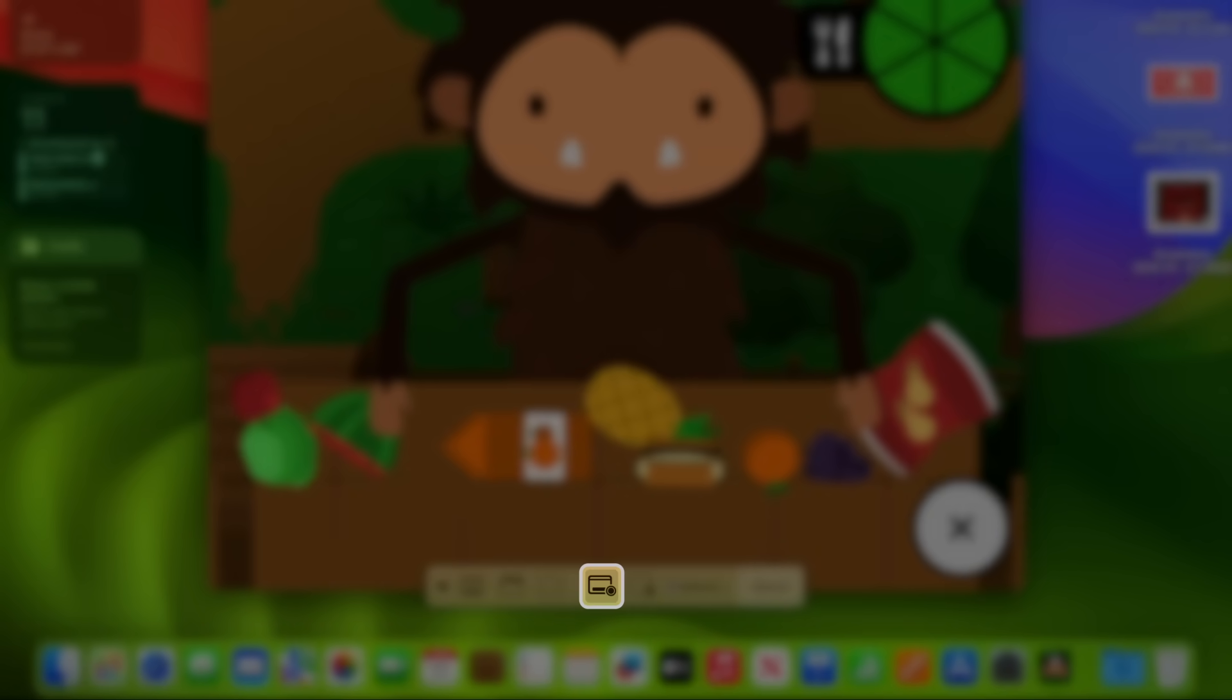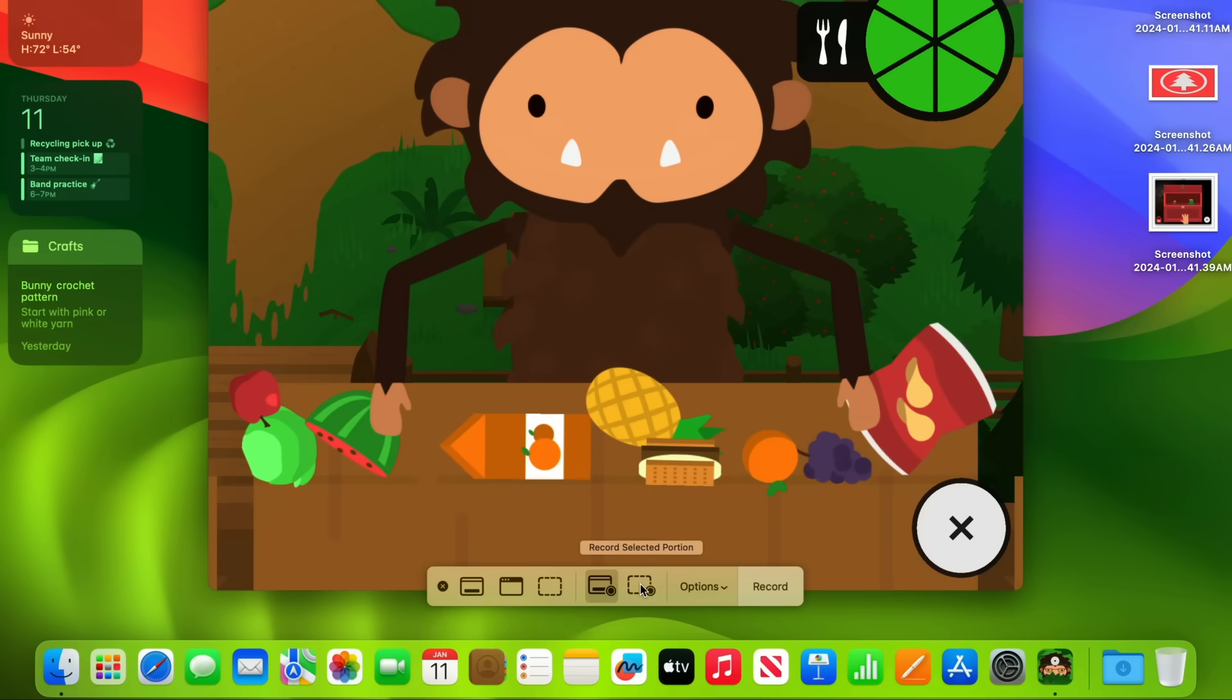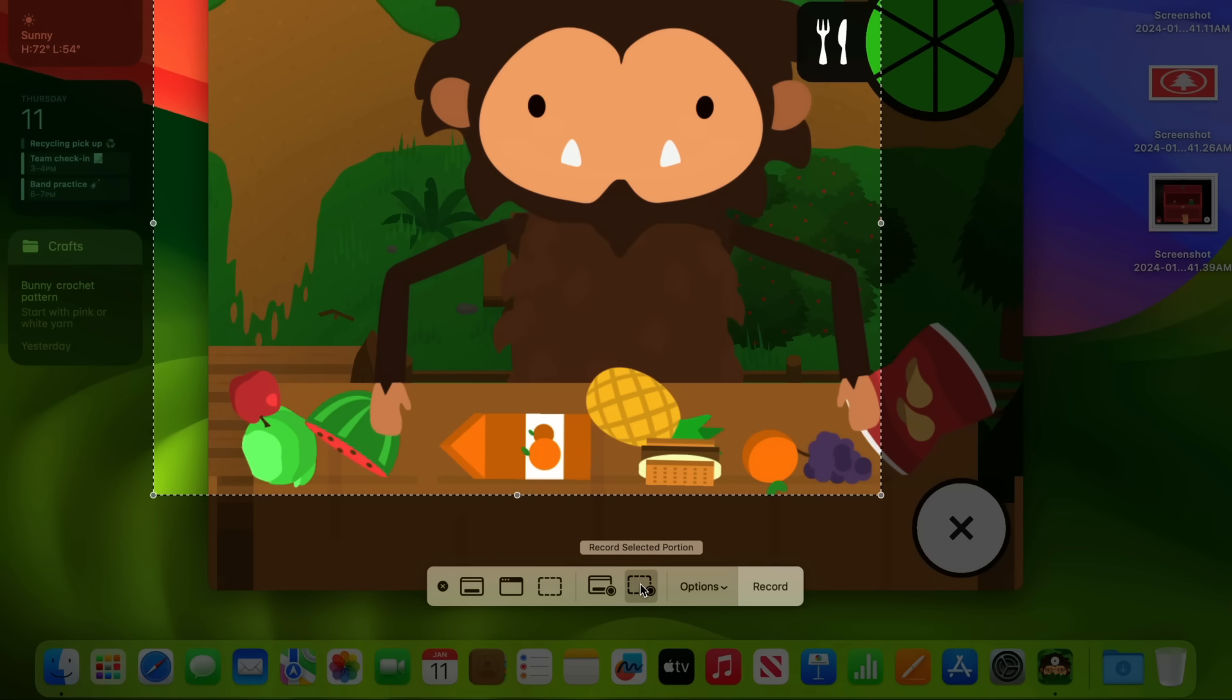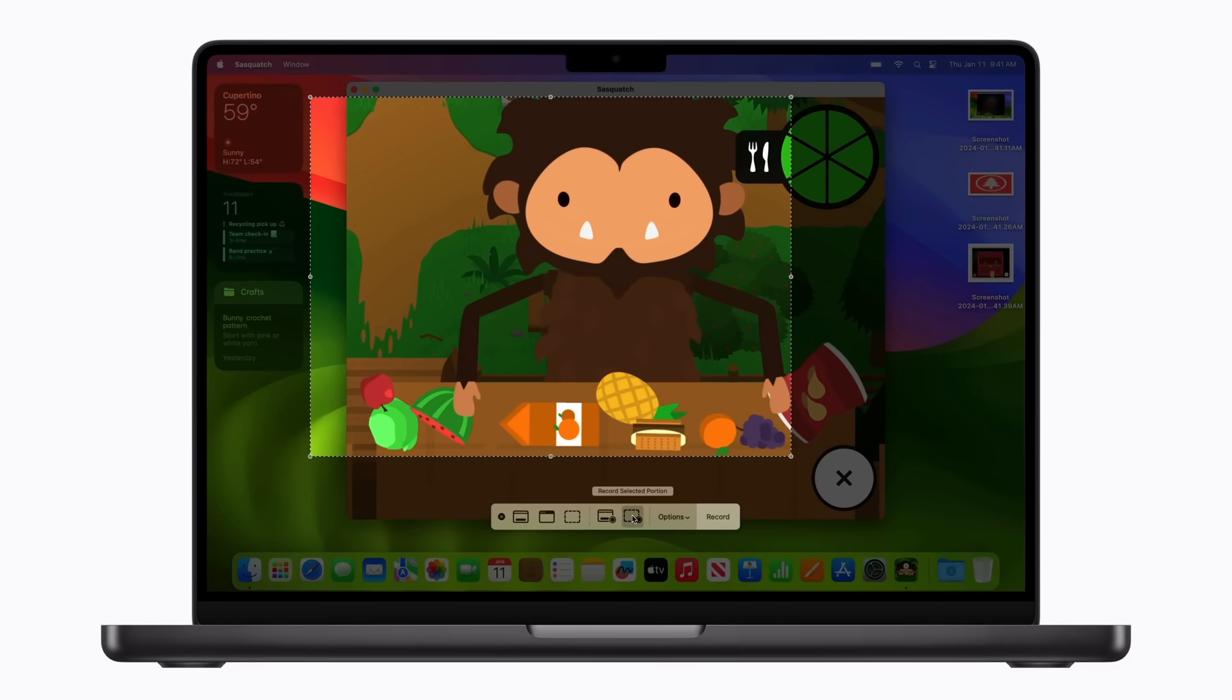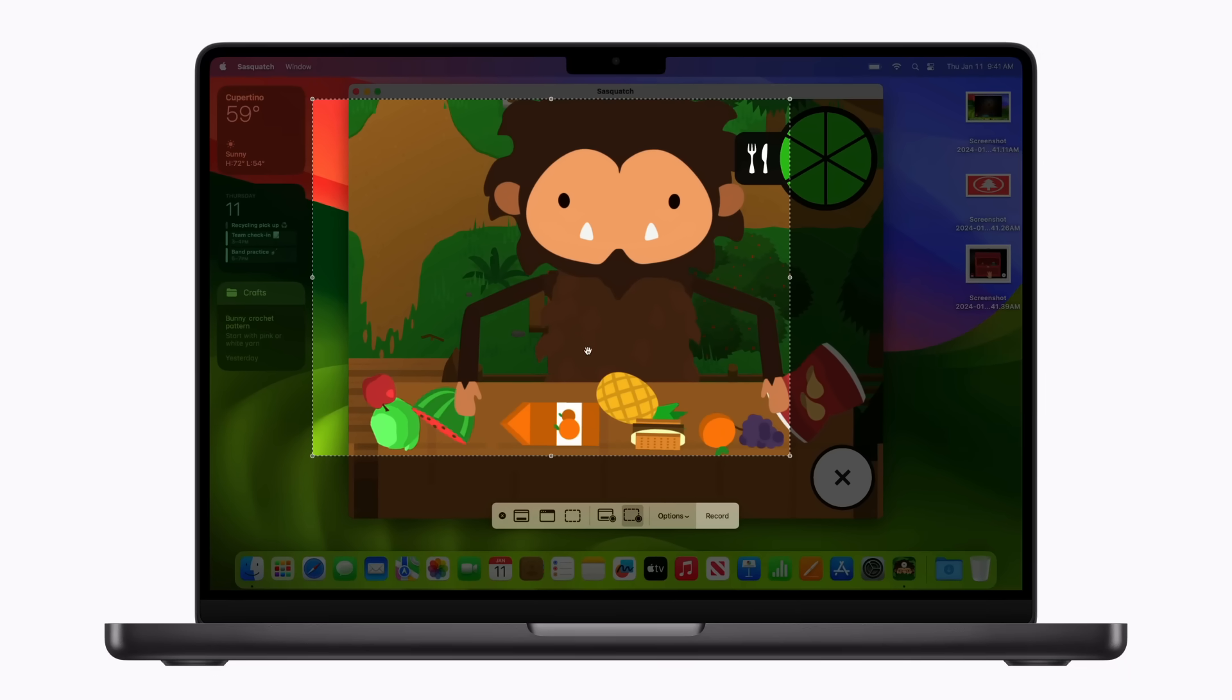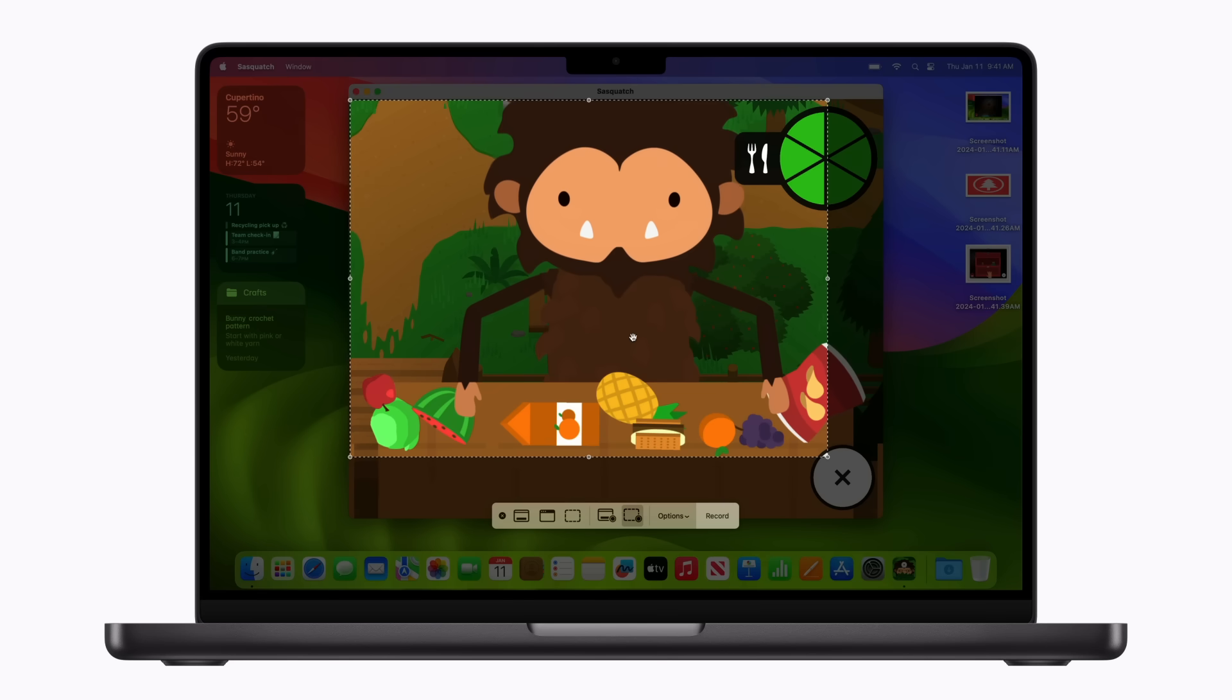To make a video recording of everything on your screen, you can click the Record Entire Screen button. Or, to record a specific area, click the Record Selected Portion button and a recording area appears while the rest of your screen dims slightly. You can move the frame to reposition it and drag the edges to adjust the size of the area you want to record.